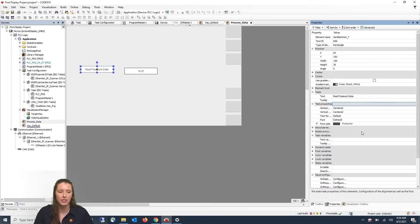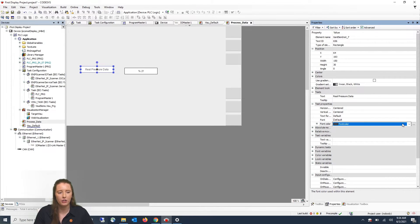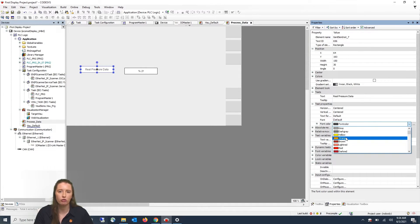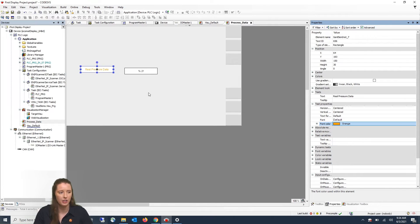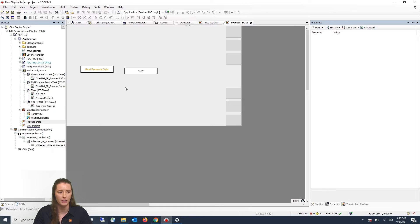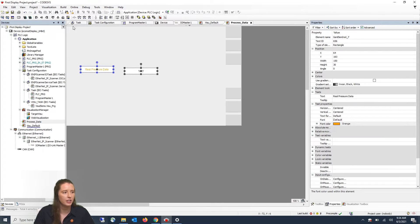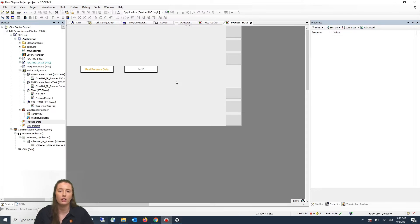If you go to Text Properties you will see that it is defaulted to a black color. If you double-click on this, a drop-down window will appear and you can change the color. For example, I will change Real Pressure Data's font color to orange and press Enter, and you can see that has changed on the screen. Also, if you hold the Shift button and click on both rectangle objects, you can go to the top where it says Align Top and click on that to align the objects so that they are even with each other.